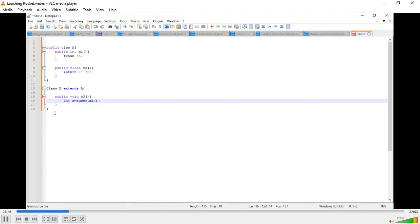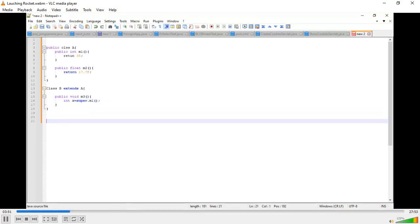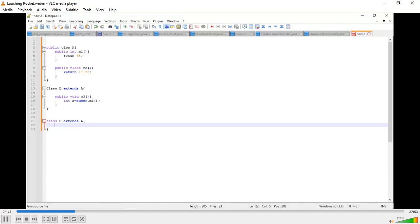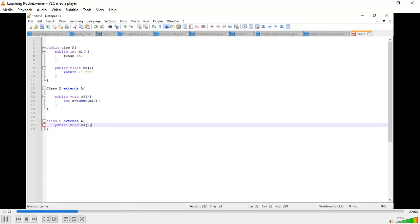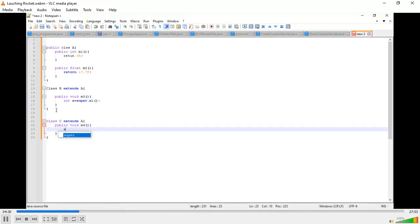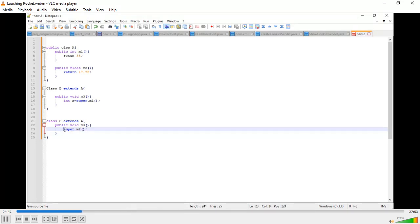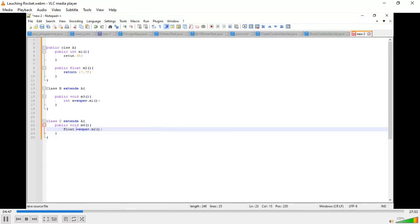Suppose we have to take another class C that extends class A. But if you want to inherit the float value from m2, you have to take another method — public float m4, calling super.m2 — and store it in float f.